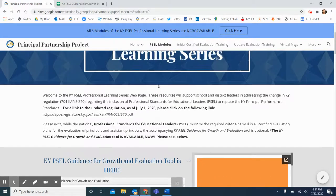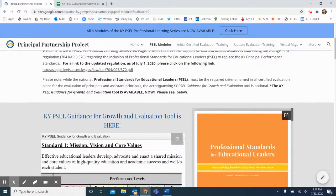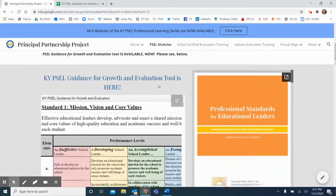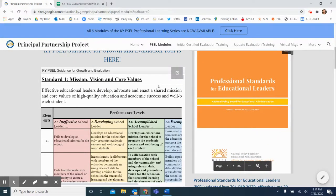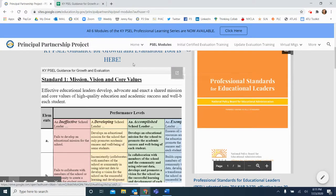Here, scroll down, and you will find the Kentucky PSEL Guidance for Growth and Evaluation Tool. Click on the corner to open the spreadsheet.